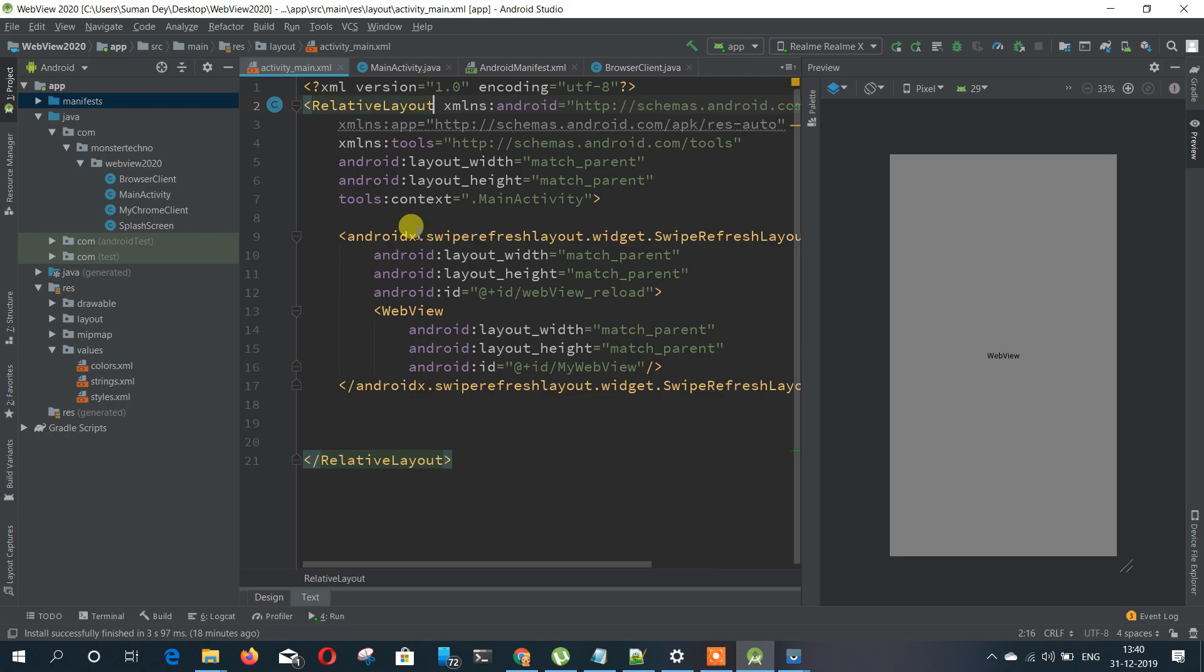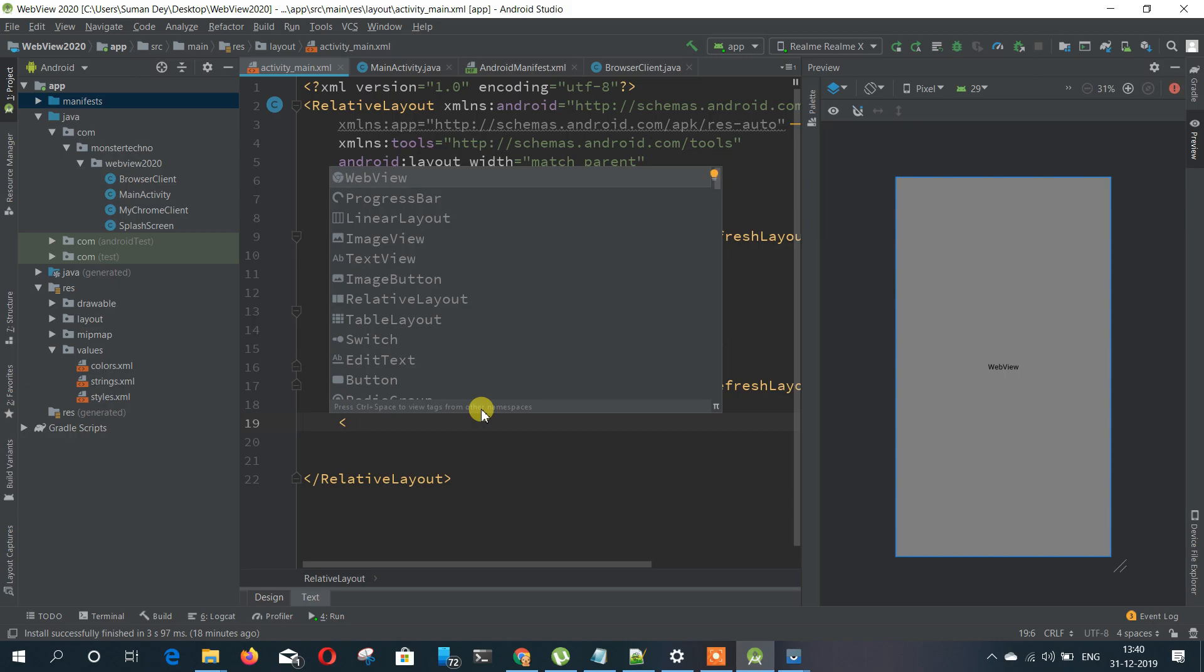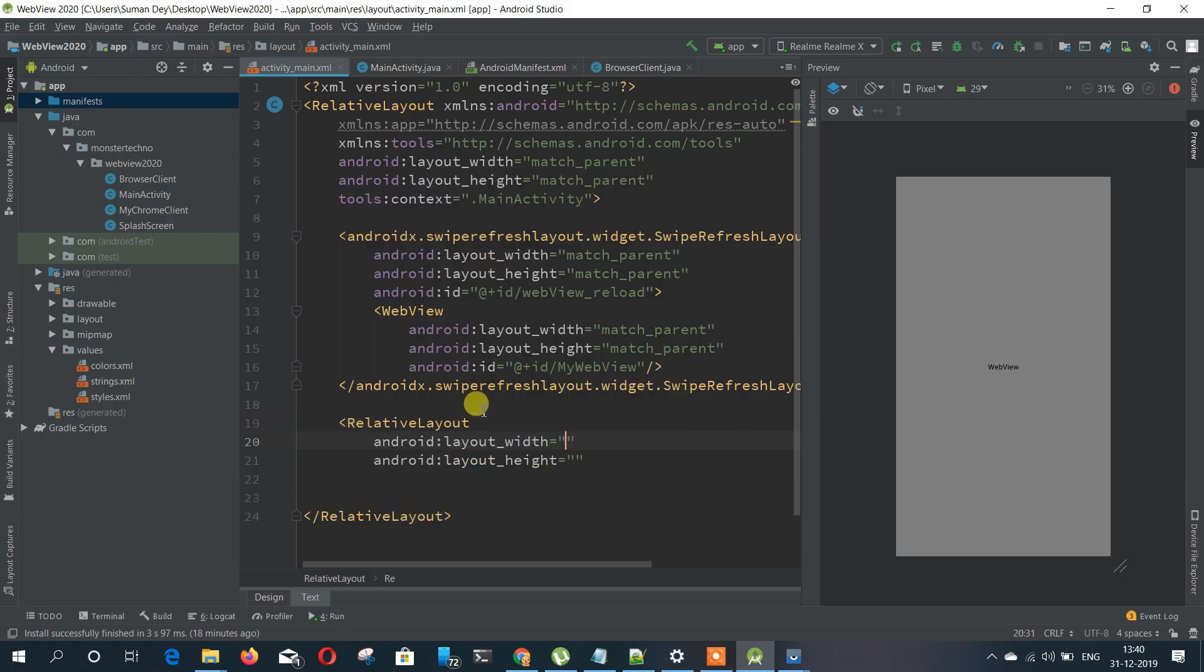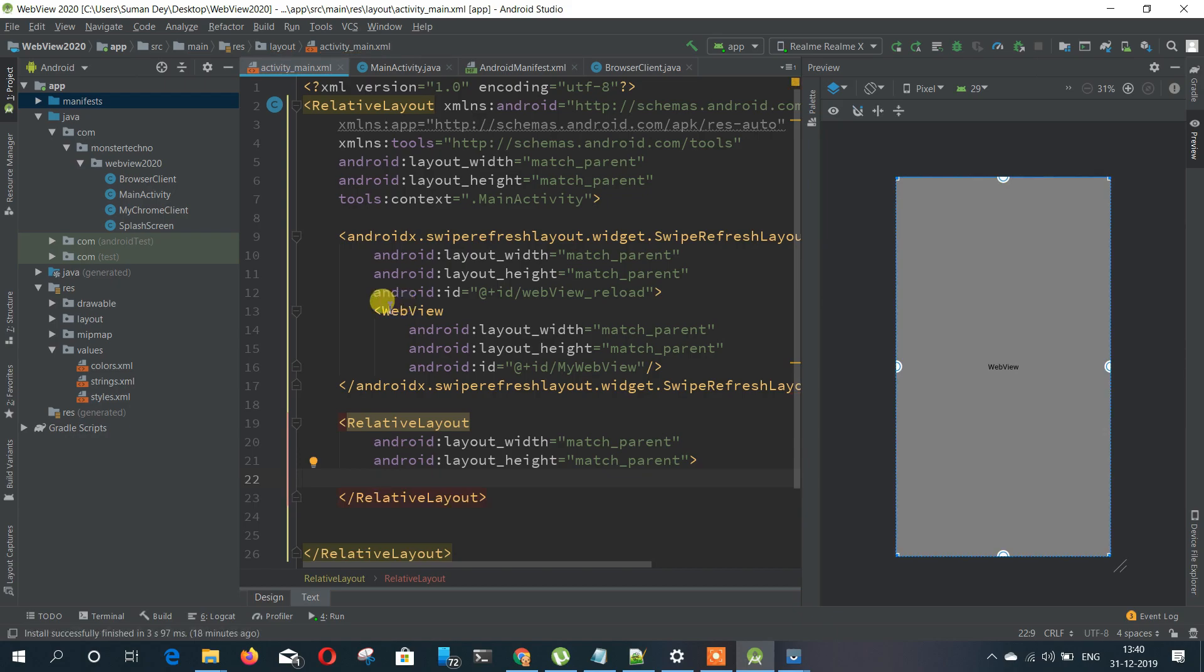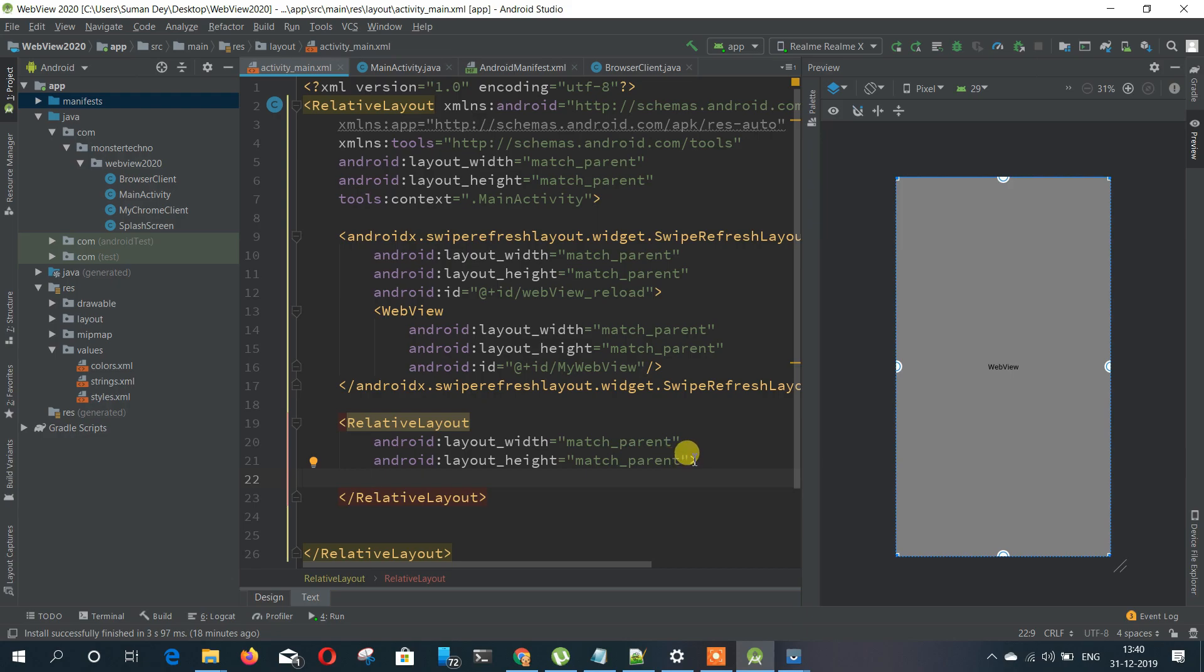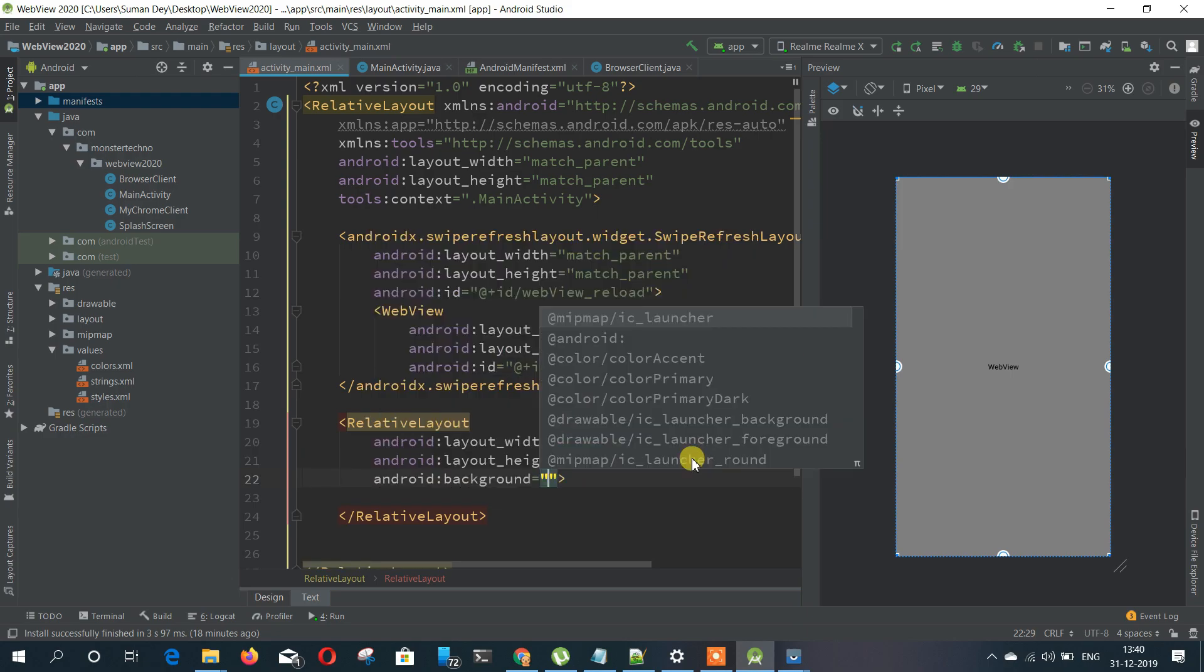So first of all we need a UI for that. Open your activity XML file and it can be a relative layout so we can add more layouts in the same place. Also the no internet connection available UI is also in the relative layout. So let's add an image here.